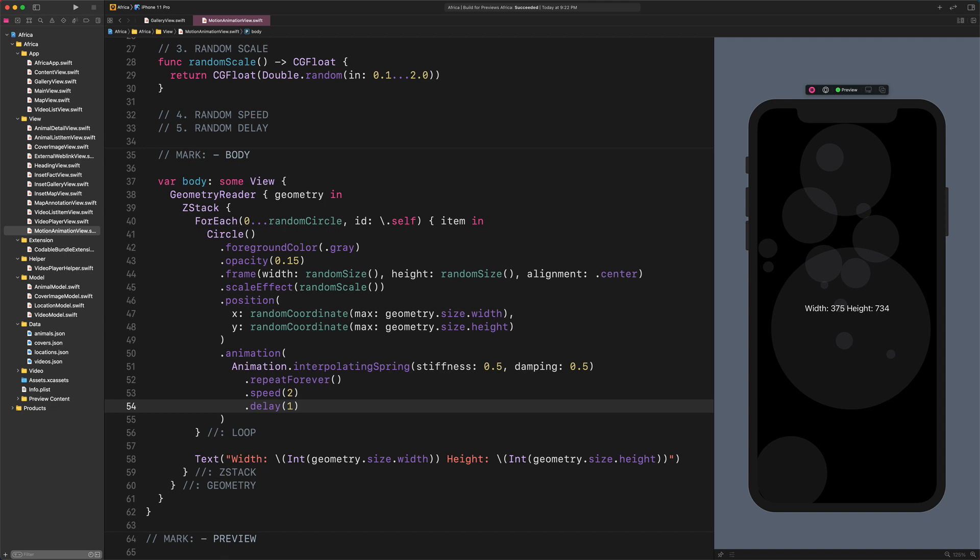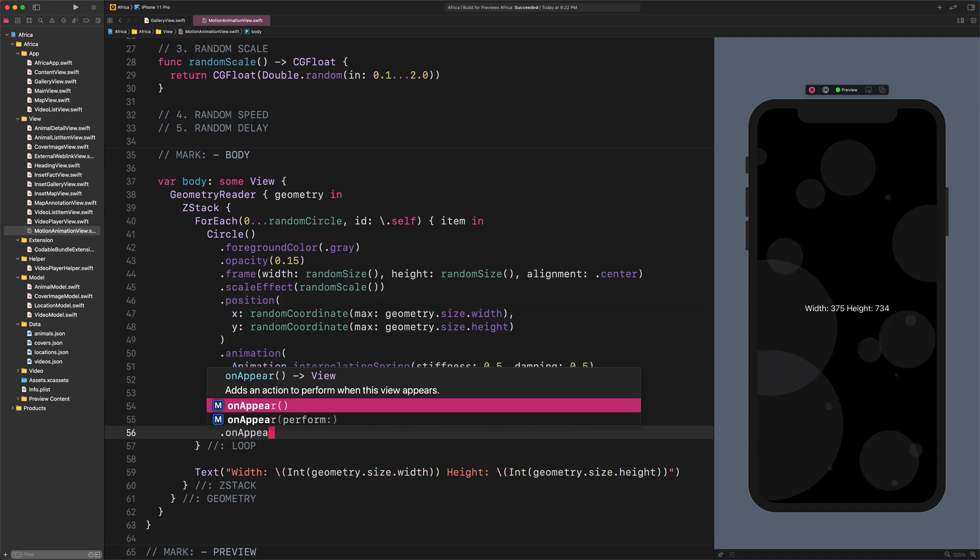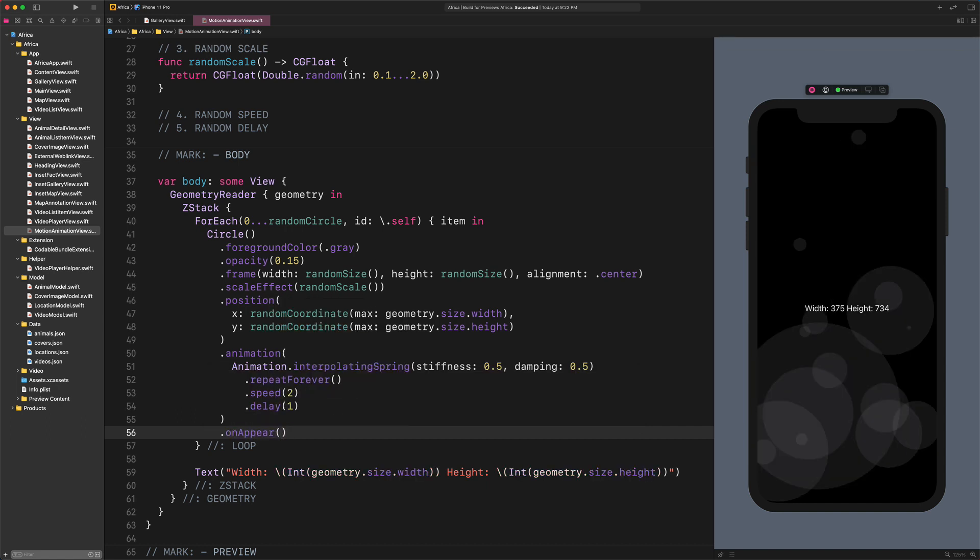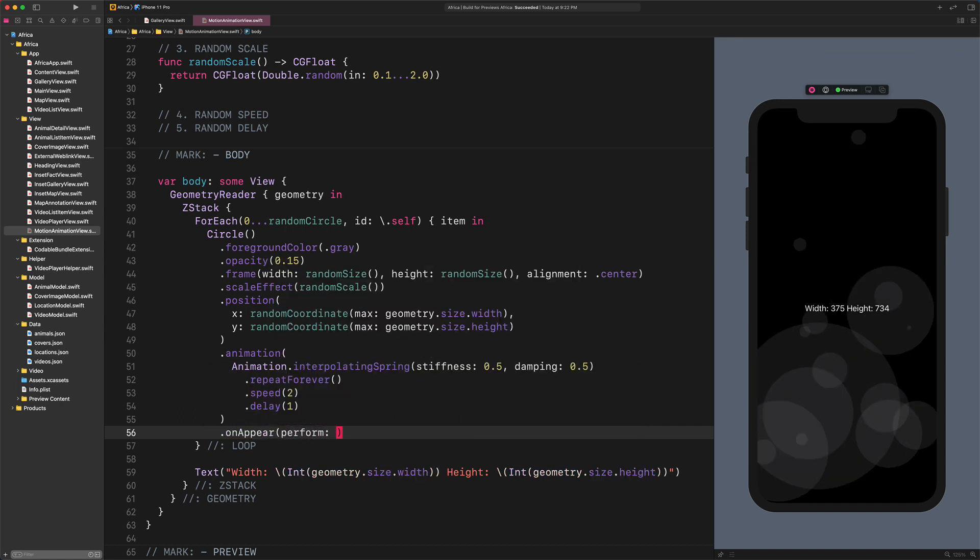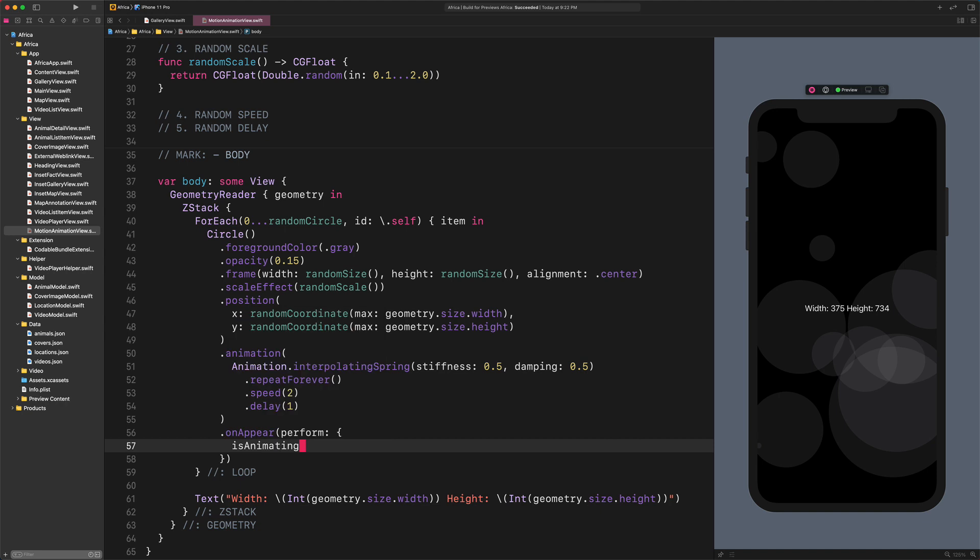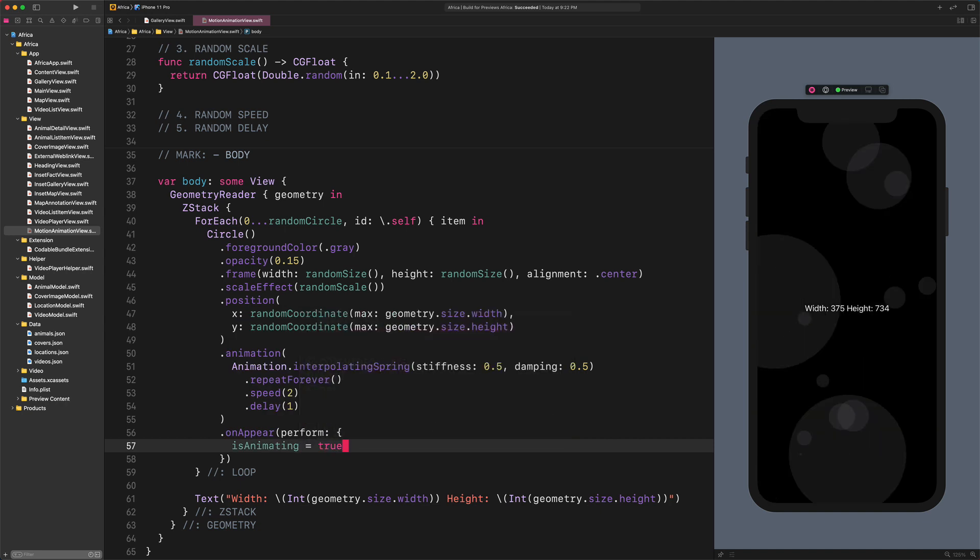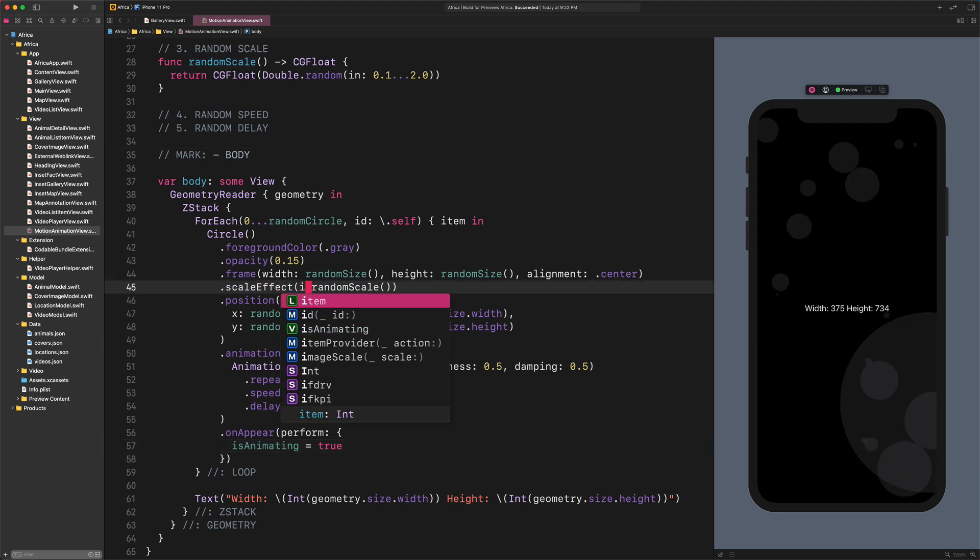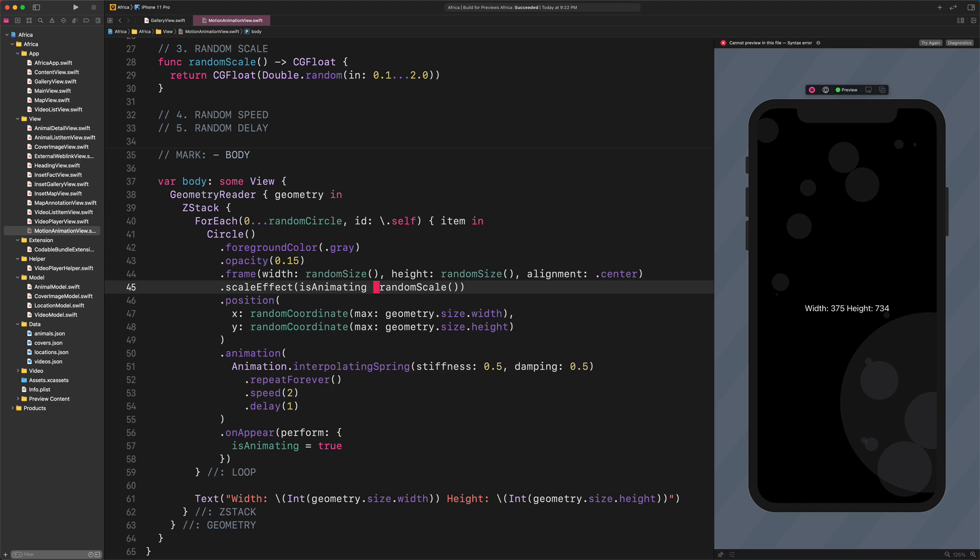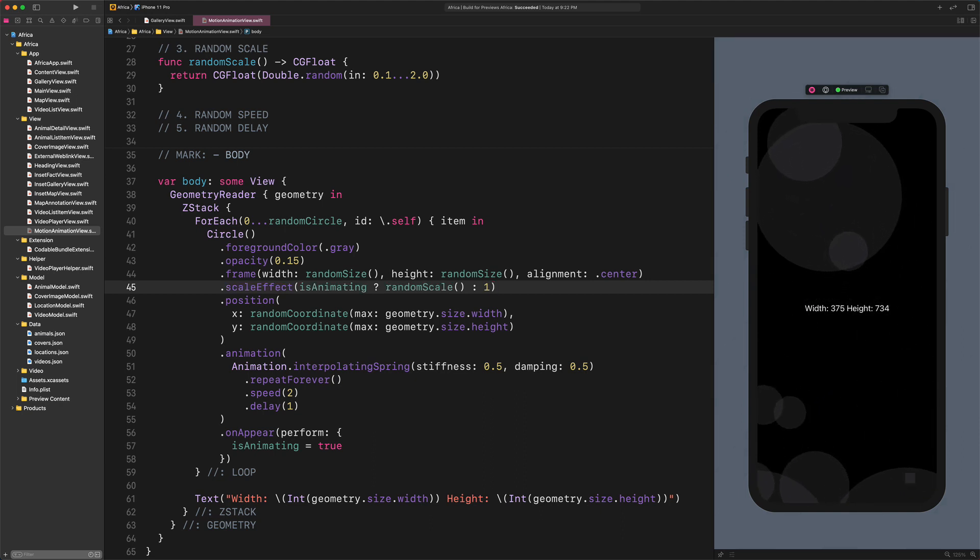Insert this modifier: On Appear Perform IsAnimating Equals True. It's still not animating because we didn't add the IsAnimation property to the ScaleEffect. Let's do that. Enter: ScaleEffect IsAnimating question mark Random Scale column 1. This specific code starts the animation on appearing. Super!